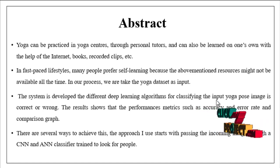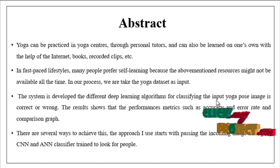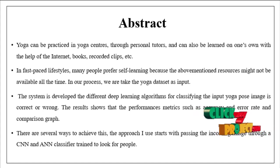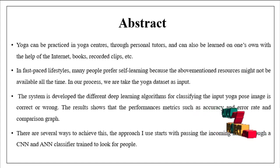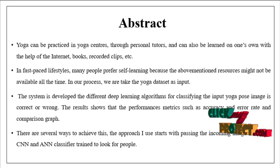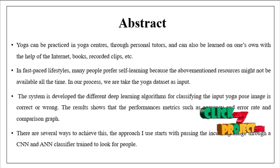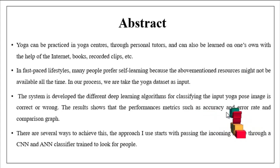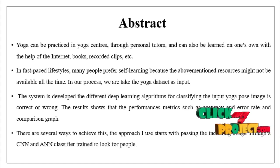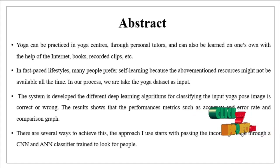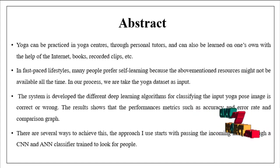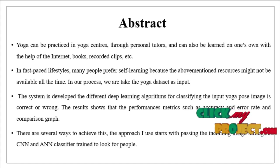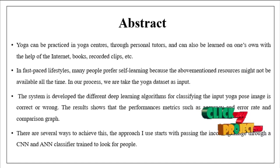The experimental results show performance metrics such as accuracy and error rate and comparison graphs based on the performance for both algorithms. There are several ways to achieve this. The approach I use starts with passing the incoming image through a CNN and ANN classifier trained to look for people.